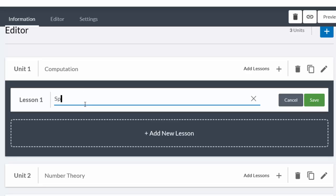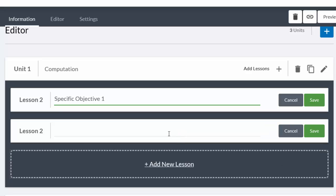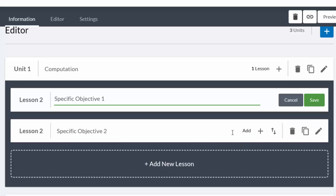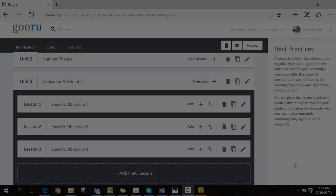One for Computation, and obviously then the next one would be Specific Objective Two and so on. So I can save these and continue to create that structure.